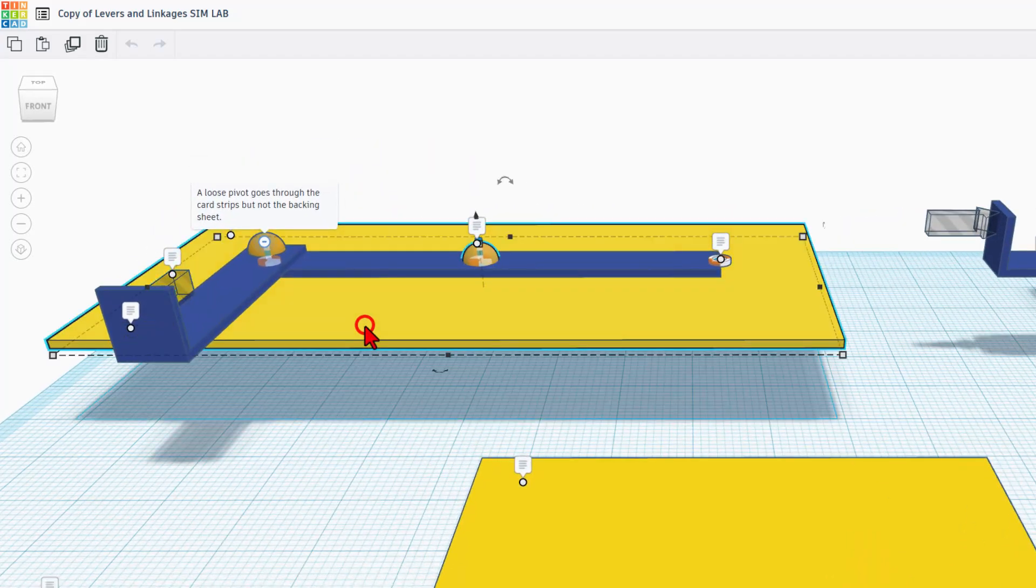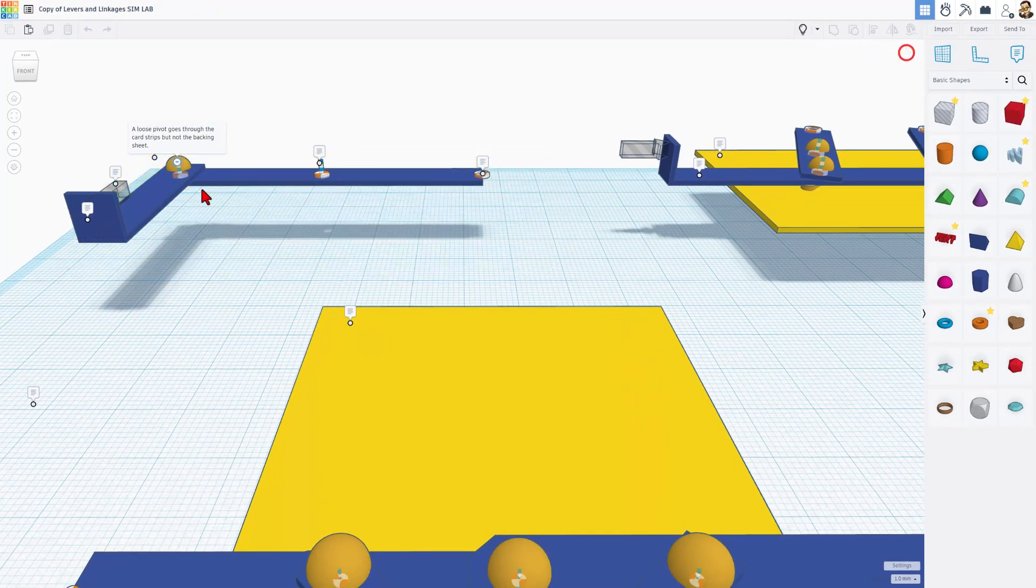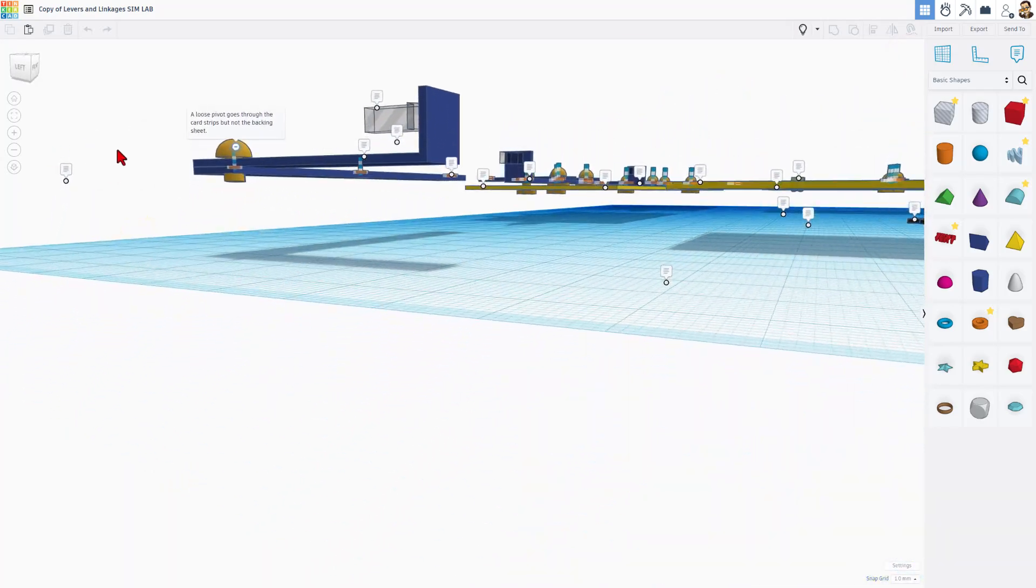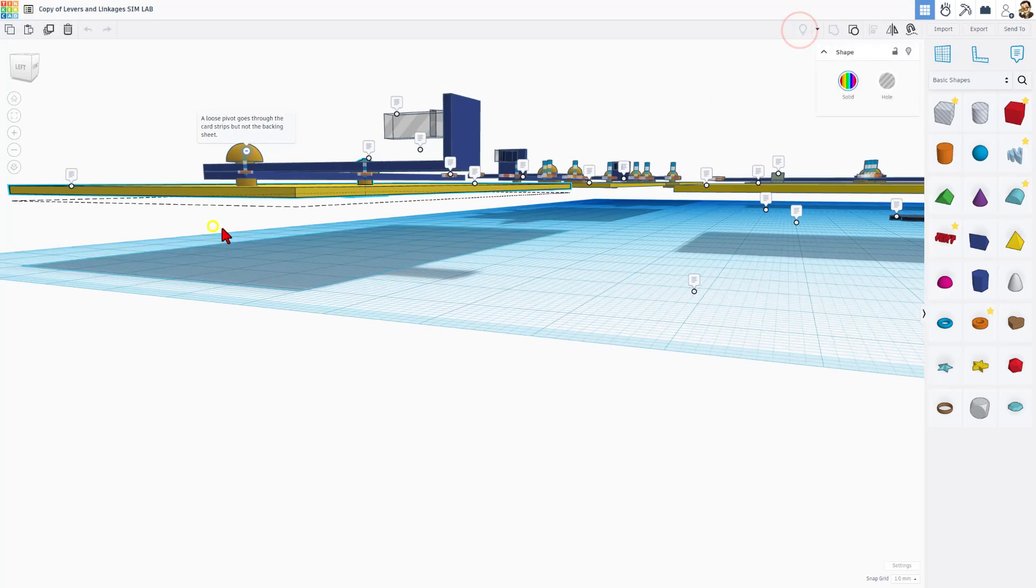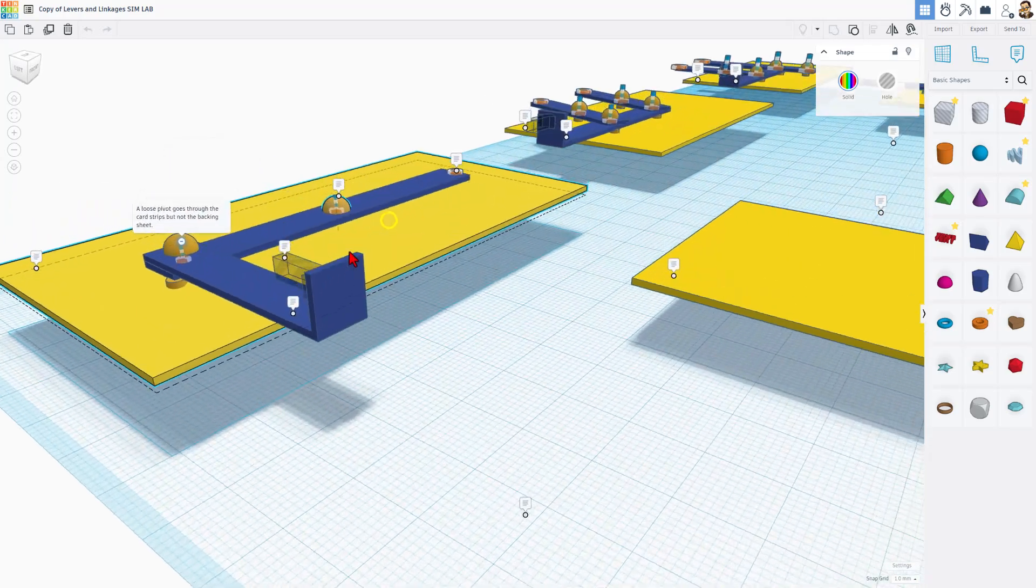If we click on this piece, that's the backing sheet, and hide it. If we look underneath you can see the pivot. This, if we bring that back, you can see is above this sheet. It does not go below.